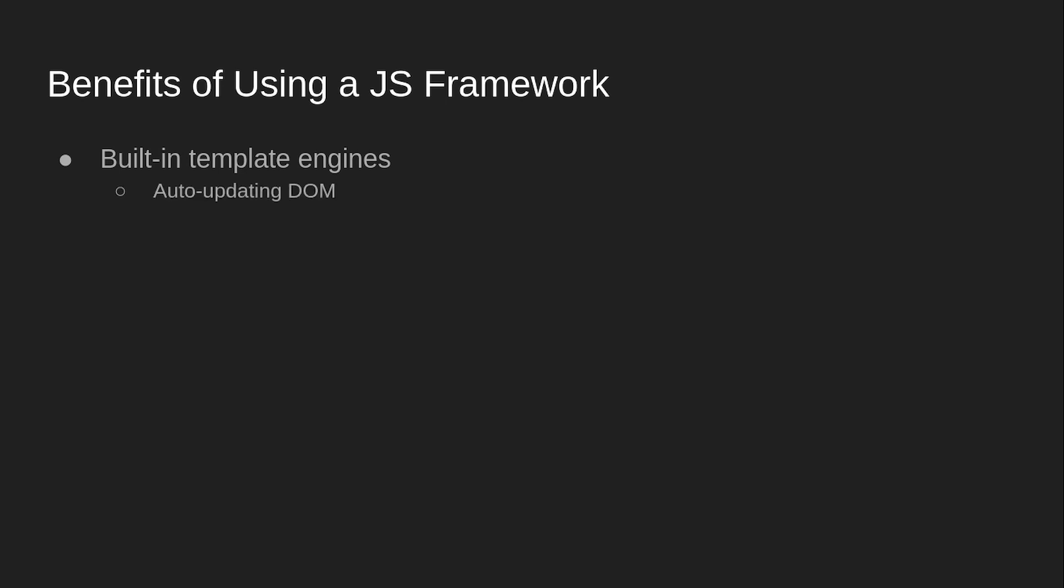Also, auto-updating DOM. So if you put that variable into the HTML, then if you change that variable during runtime, that will be updated inside of the HTML without you having to manually go through and change it.